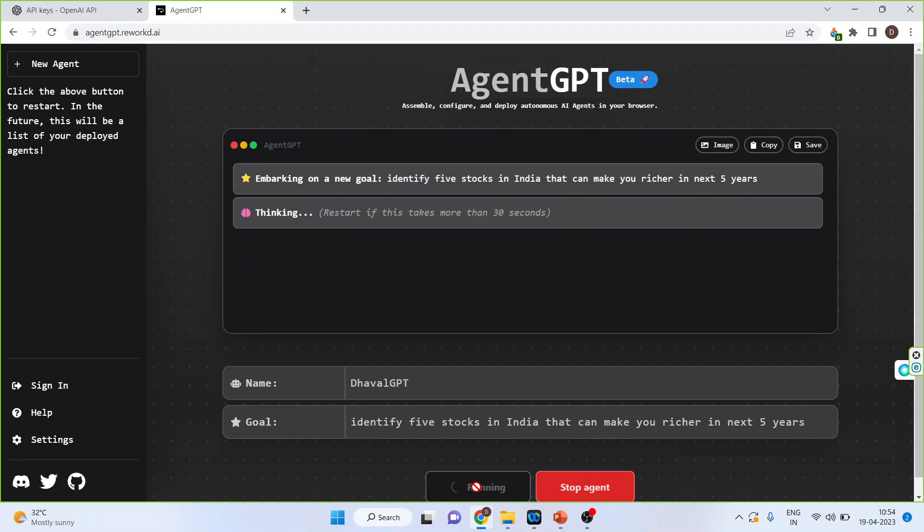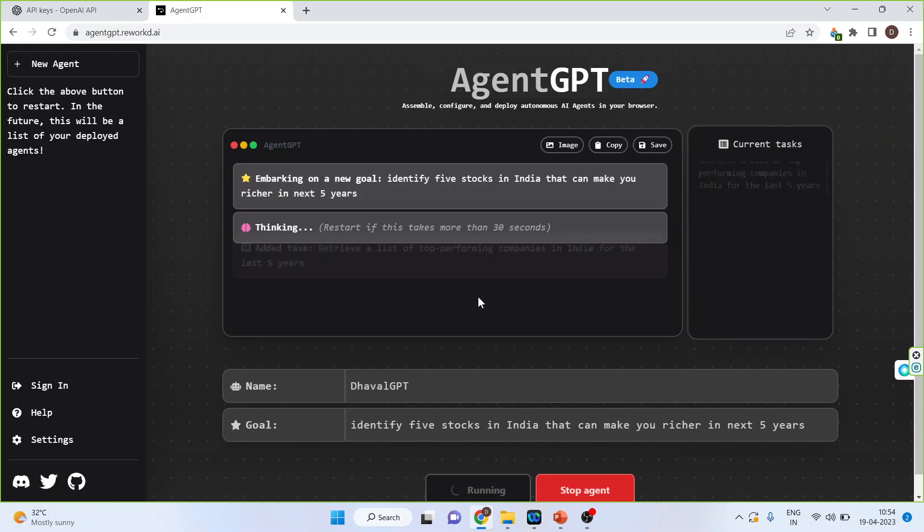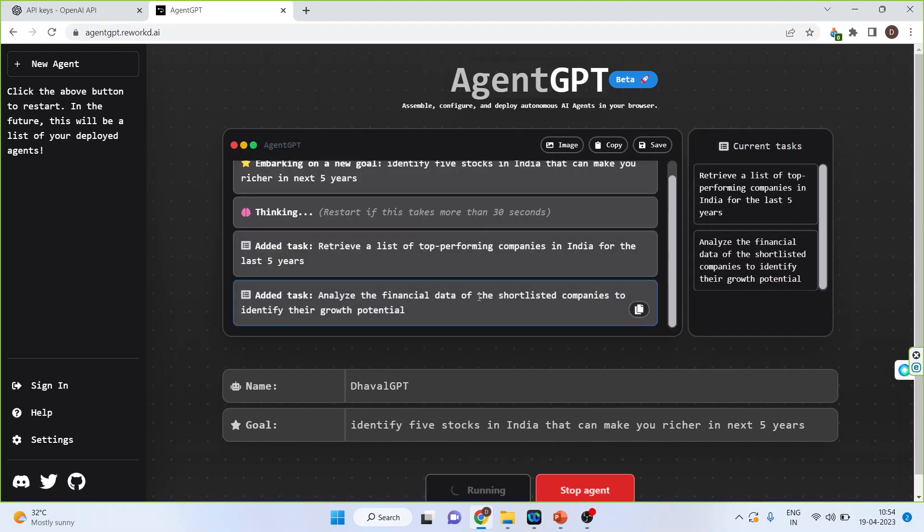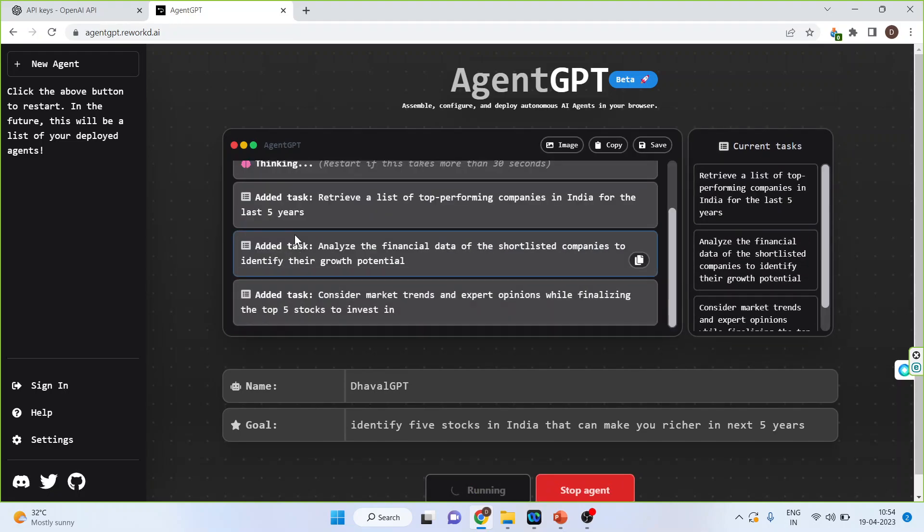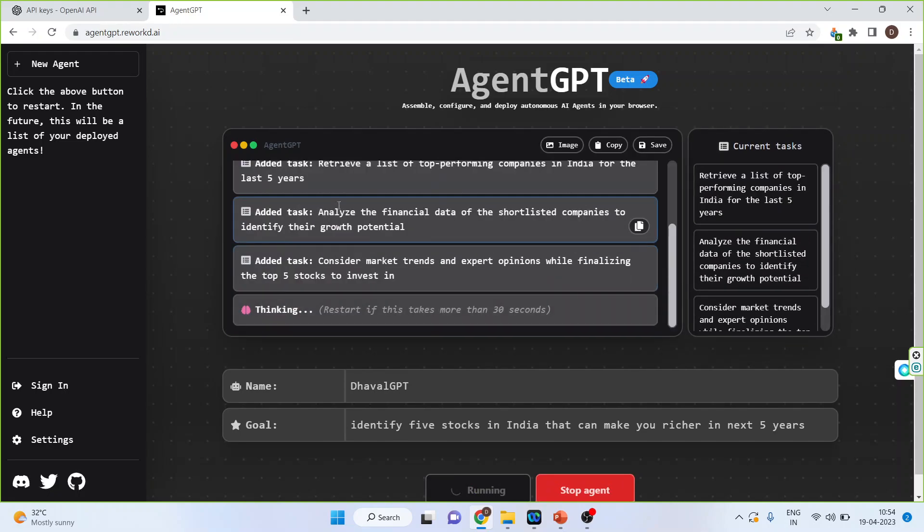Now, it will start creating the agents. The added task is retrieve a list of top performing companies in India. Analyze the financial data of the shortlisted companies. Multiple agents have been appointed.